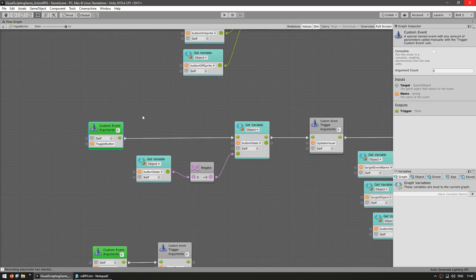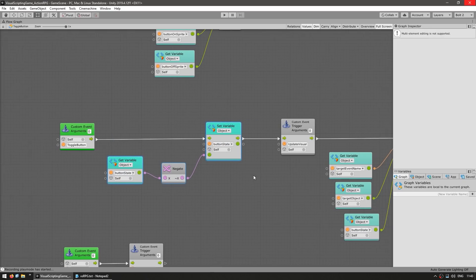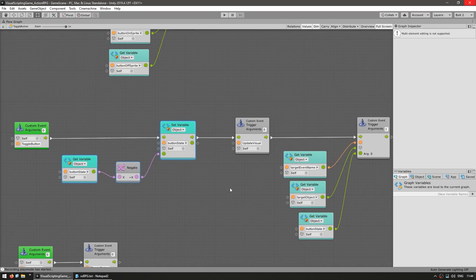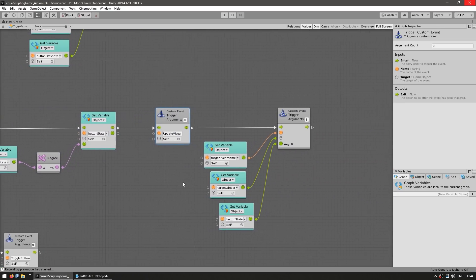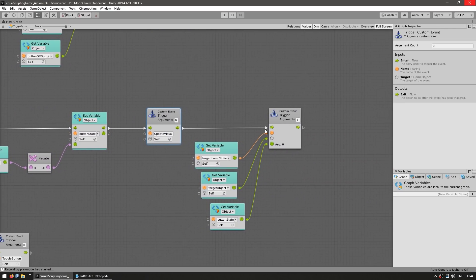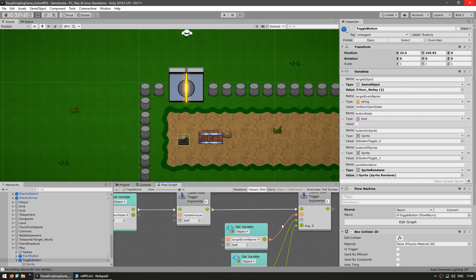And then it just handles all the logic for inverting the button state. It updates the visual. And then in this case, this is a very general script. So this one simply fires off another event, which in this case, that event is over here stored as a variable.